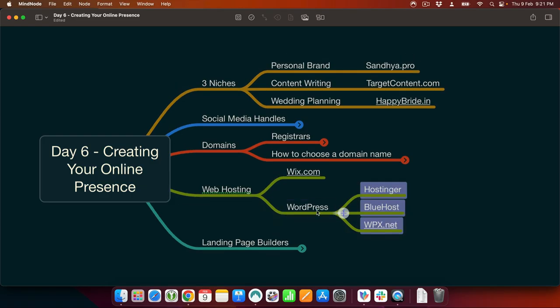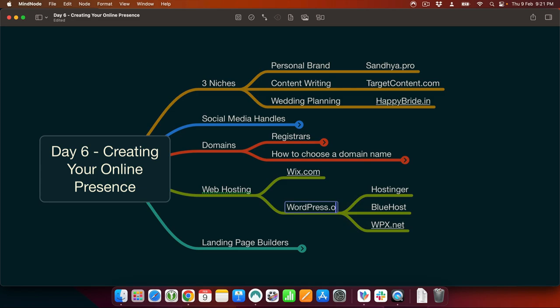For web hosting, WPX.net, Bluehost, and Hosting Gear are very good for WordPress hosting. These are WordPress hosting companies — it has nothing to do with WordPress.com. It is WordPress.org, the content management system, which you put on these hosting sites. In the future videos I will show you how to do this step by step, because the website becomes the platform on top of which you learn digital marketing.